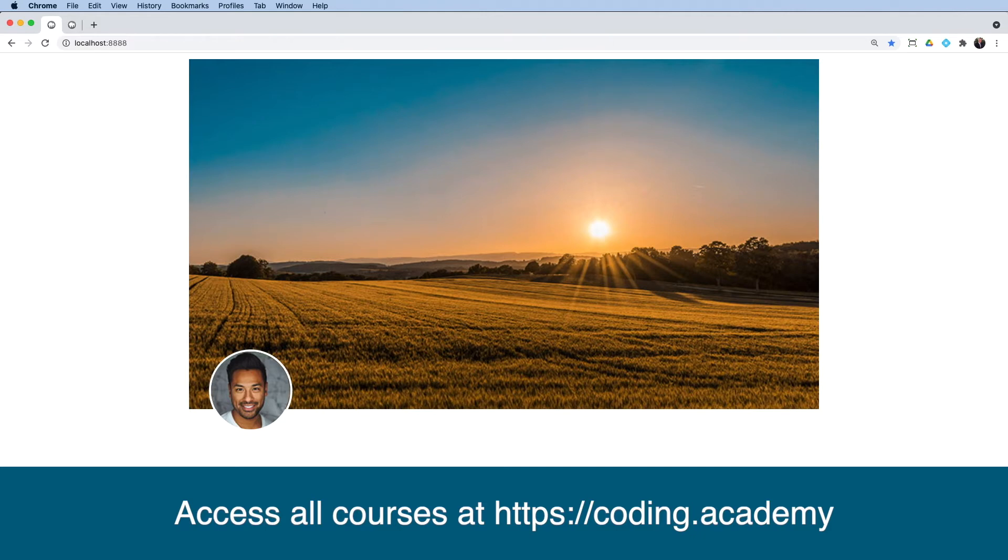Now this is something you would typically see maybe in a blog. You have your main header image and maybe the author's little avatar image somewhere on the left or the right. It's actually very simple to achieve.